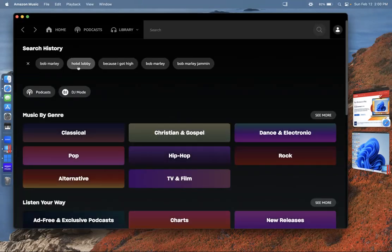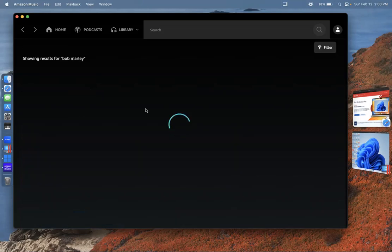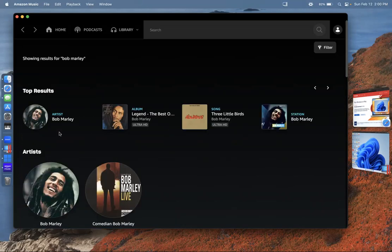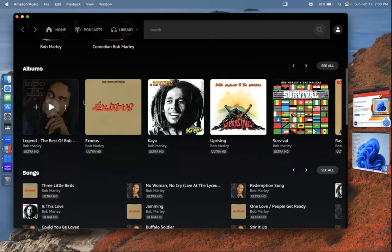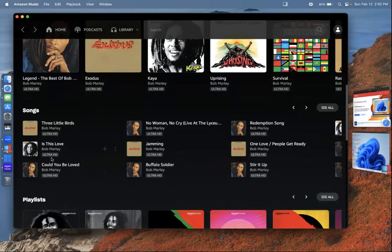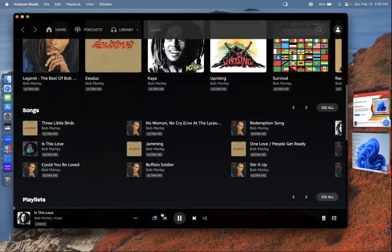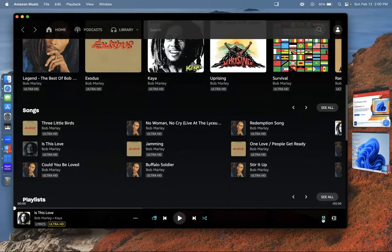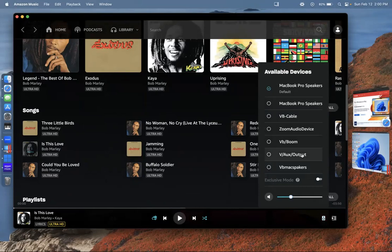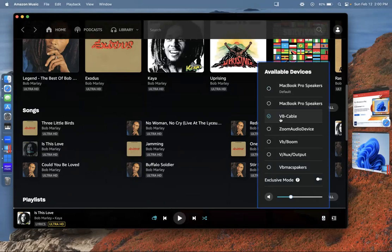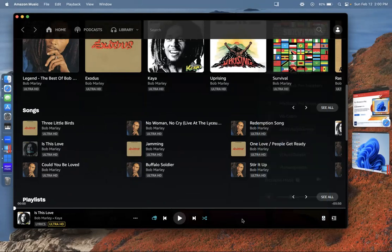I'll put some Bob Marley. You put this one right here and you need to make sure that this is set always to VB Audio because that's where you want to always send it to. Now I'm going to play it.